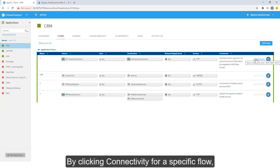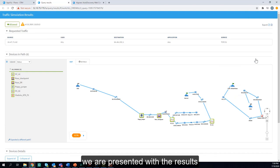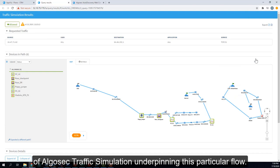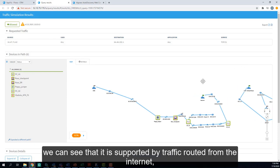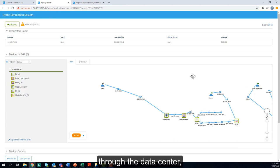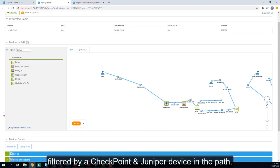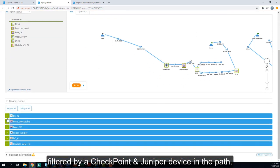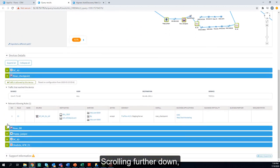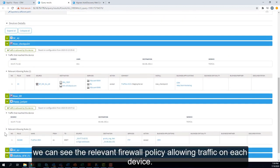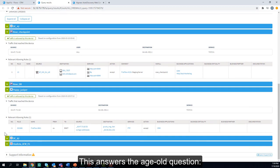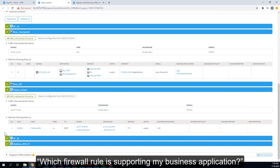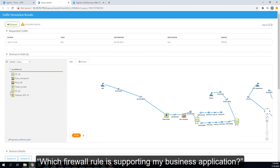By clicking connectivity for a specific flow, we are presented with the results of AlgoSec traffic simulation, underpinning this particular flow. For this flow, we can see it's supported by traffic routed from the internet, through the data center, filtered by a Checkpoint and a Juniper device in path. Scrolling further down, we can see the relevant firewall policy allowing traffic on each device. This answers the age-old question, which firewall rule is supporting my business application?